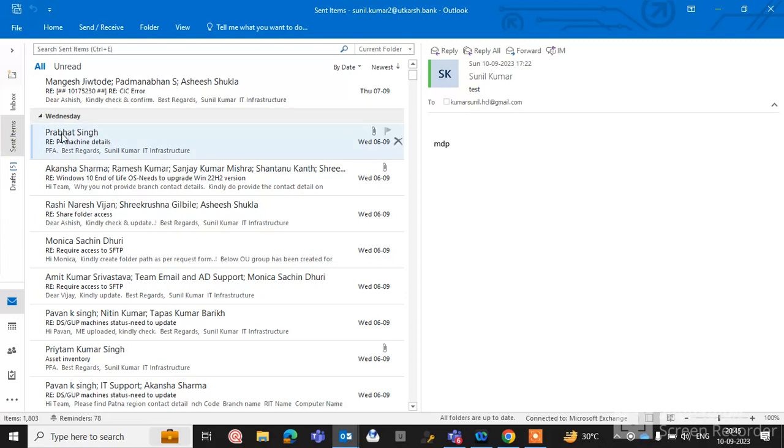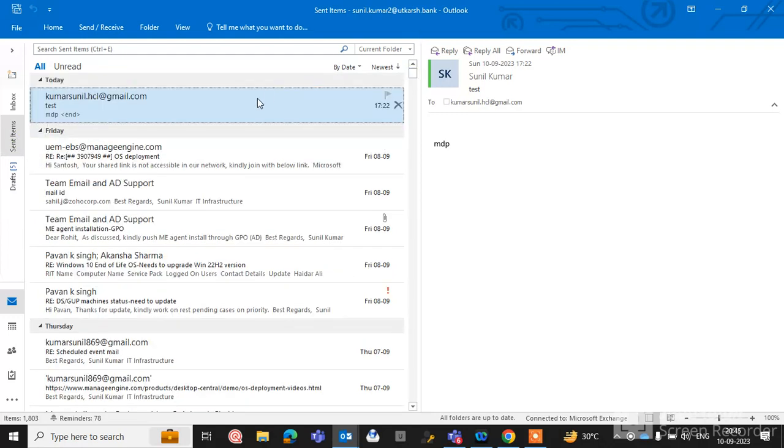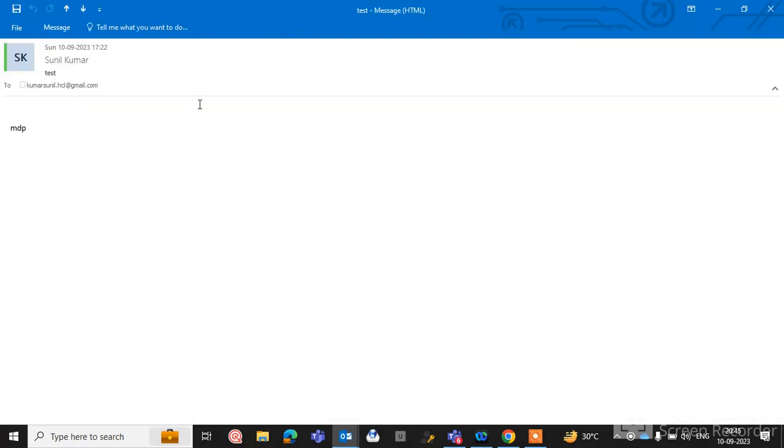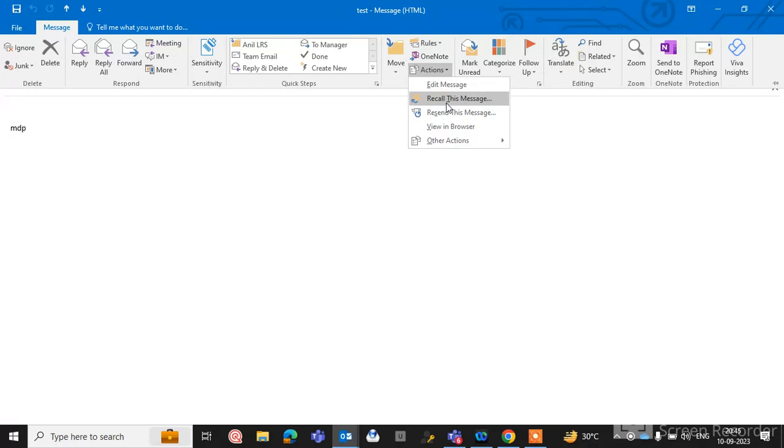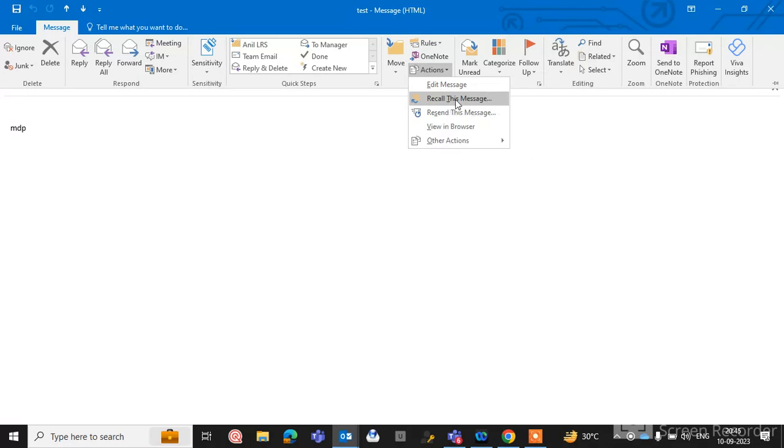To use this option, first go to sent items and select the mail that you have sent to the recipients. Like I have sent a mail, you can see here. Click on the Message tab and here you can see the Action button, and you can see here the Recall This Message option.